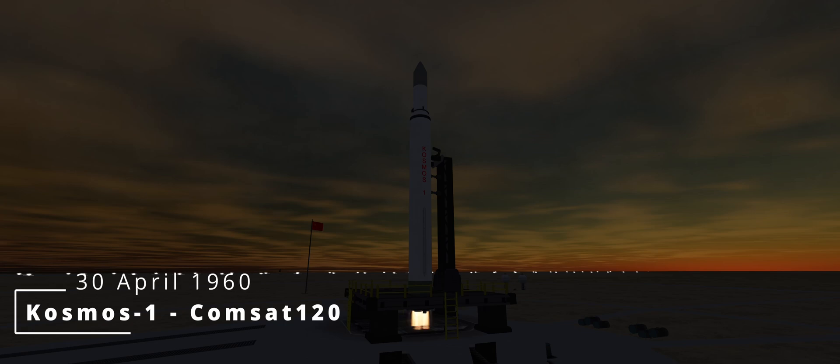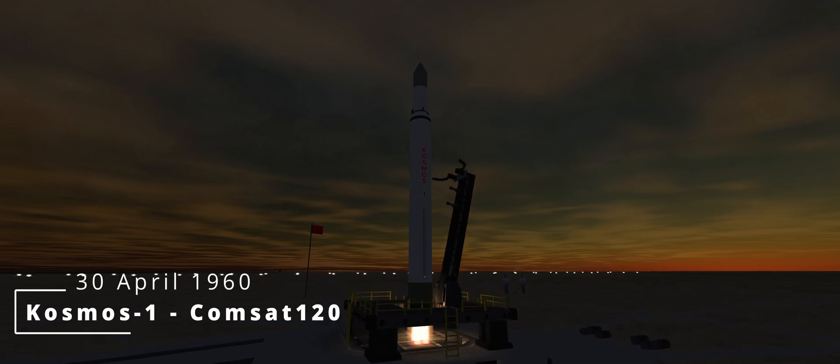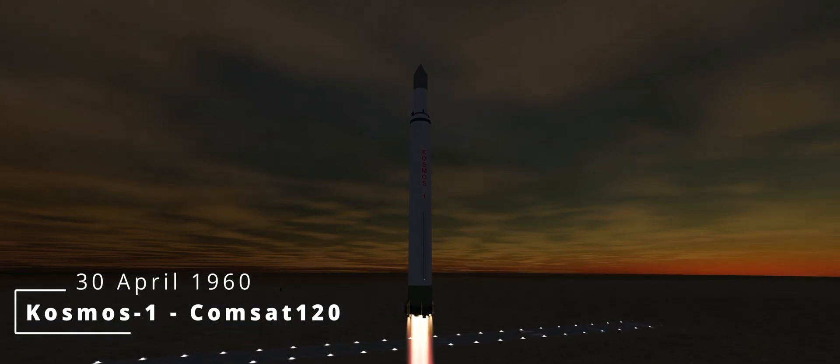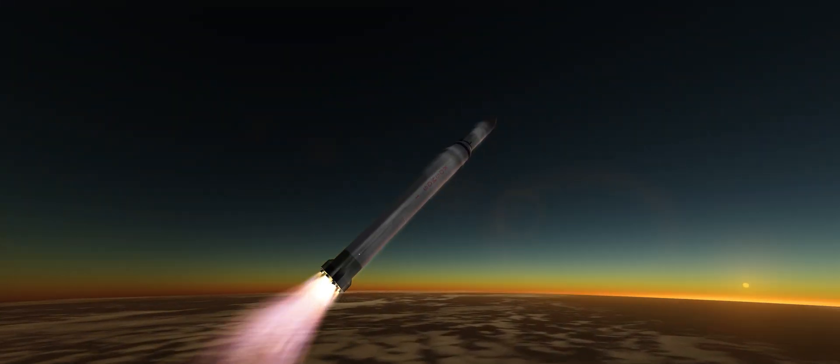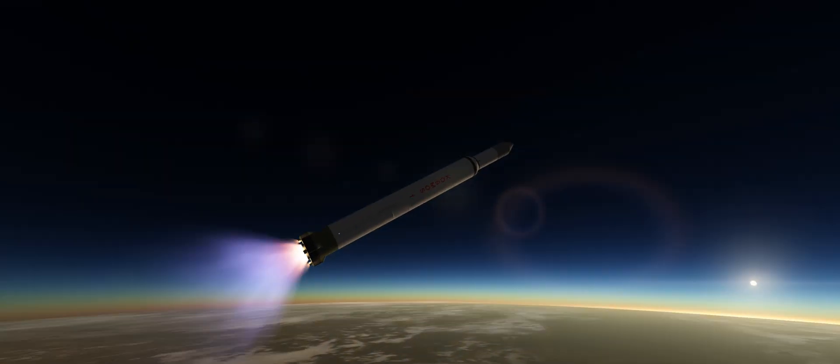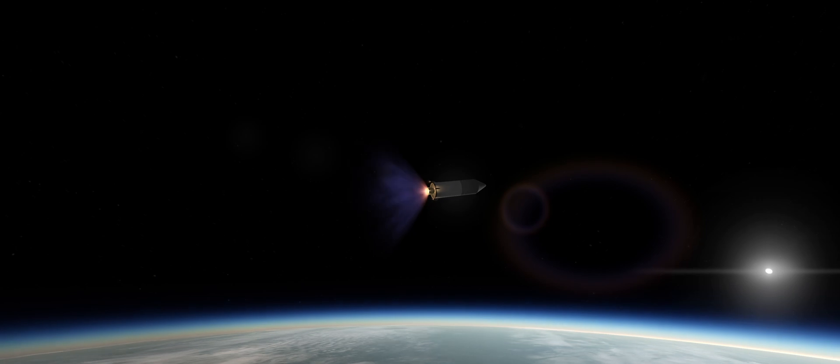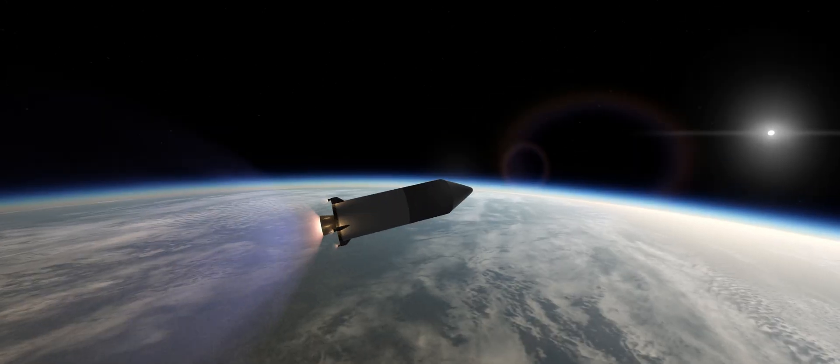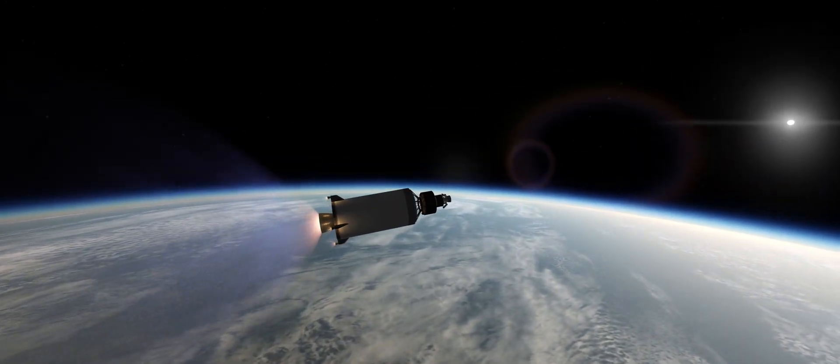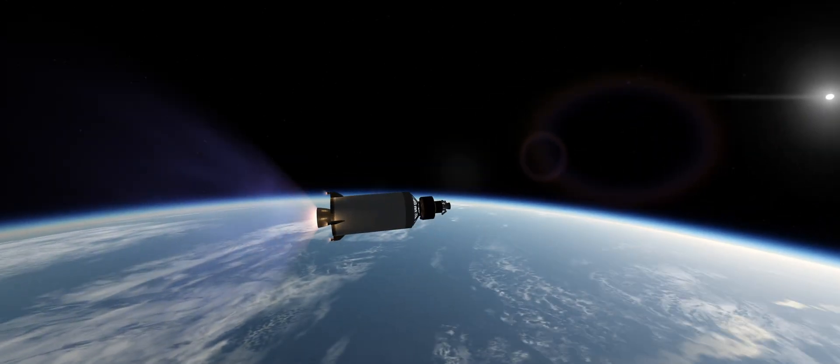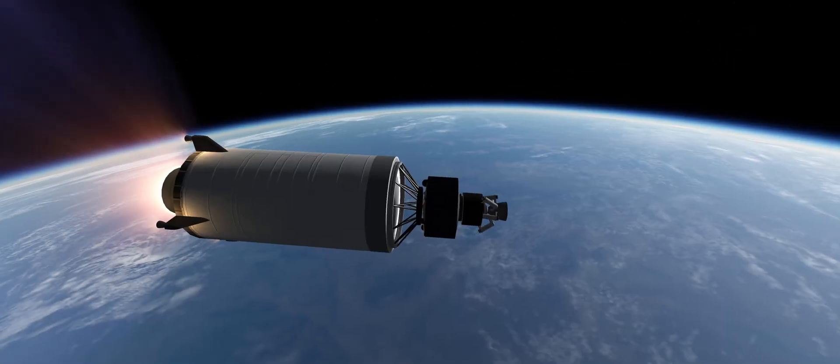30th of April is an optional commercial satellite contract, requiring 120 units of ComSAT payload, with a payout from the contract of 242 confidence. Thankfully, these contracts have flexibility in the final orbit, allowing for the use of unguided stages.